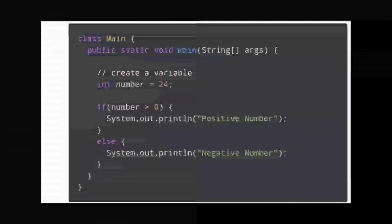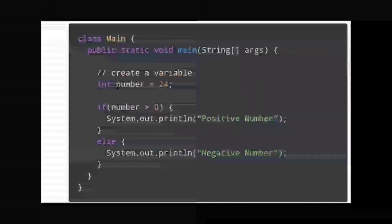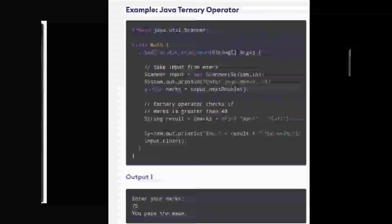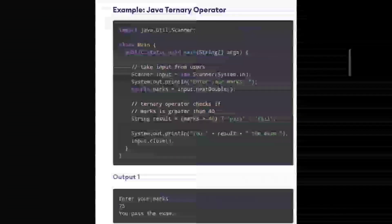Now take your homework. First task: check a positive number, just like this example. Second task: check voting eligibility — make a program to check whether you are eligible to vote. Third task: take two numbers and find which is the maximum number — make it using ternary, not if-else. Make sure to complete these three programs at the end of this video.